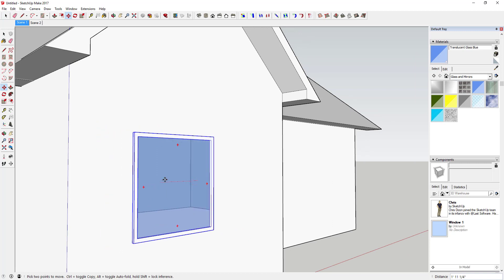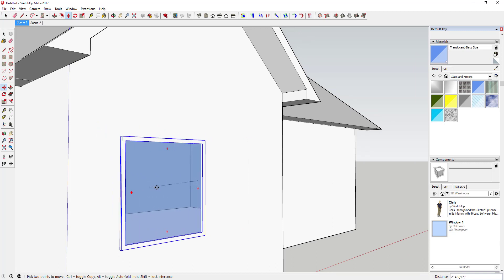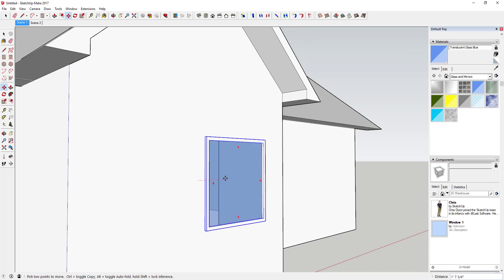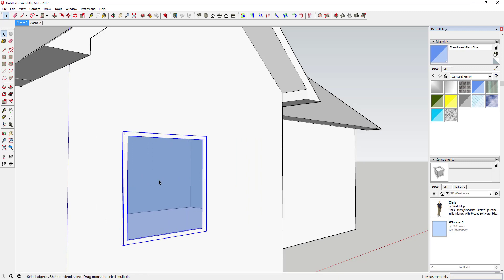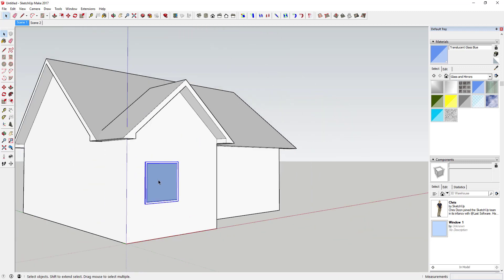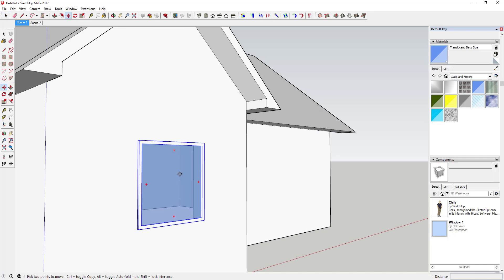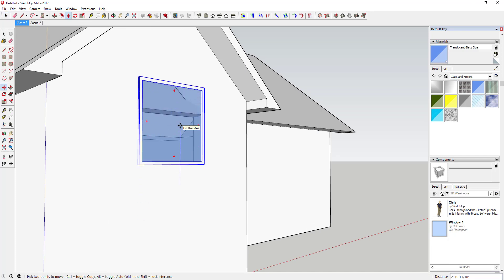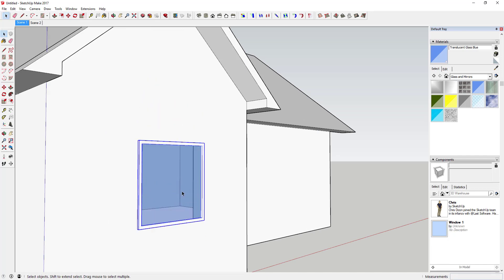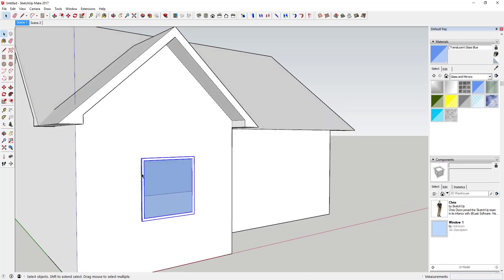The nice thing about this is if I move the window around on this face, the cut moves with it. This allows you to be very flexible with where you place your windows. It's not creating a permanent cut in the face — it takes the cut with it wherever your window goes.